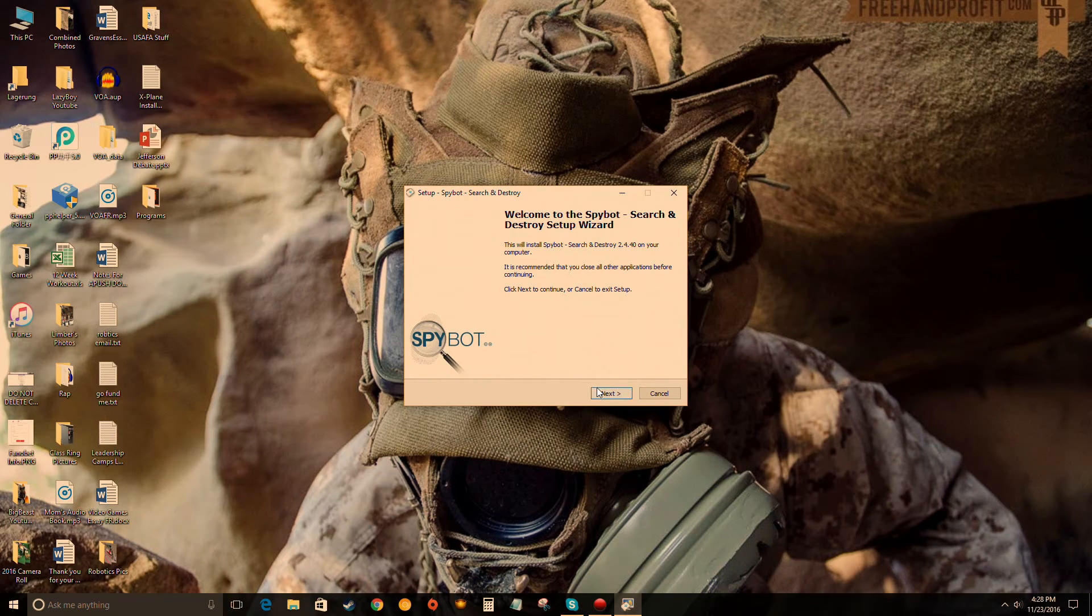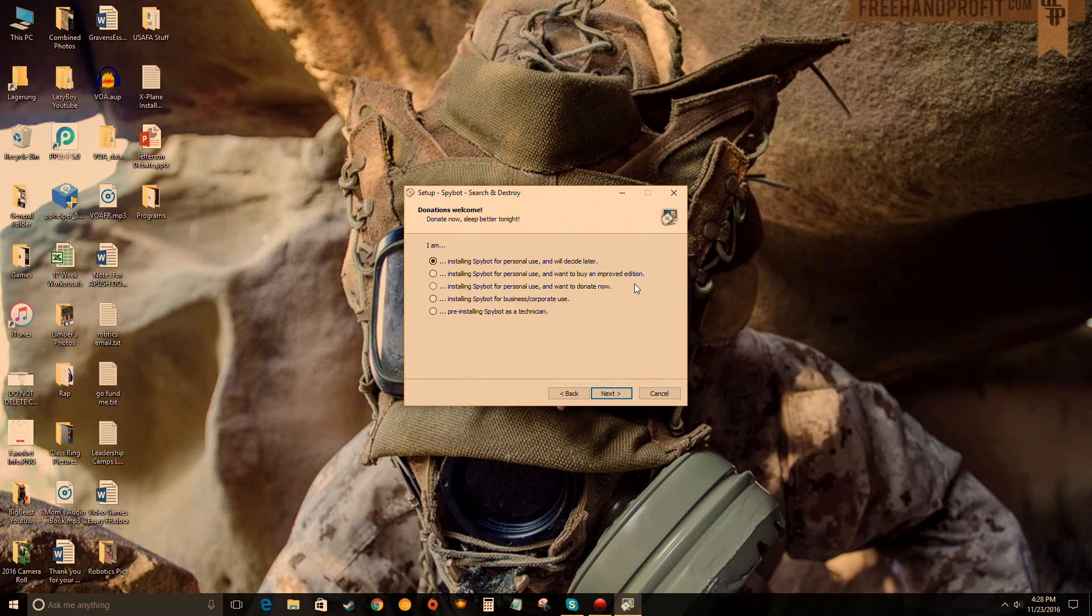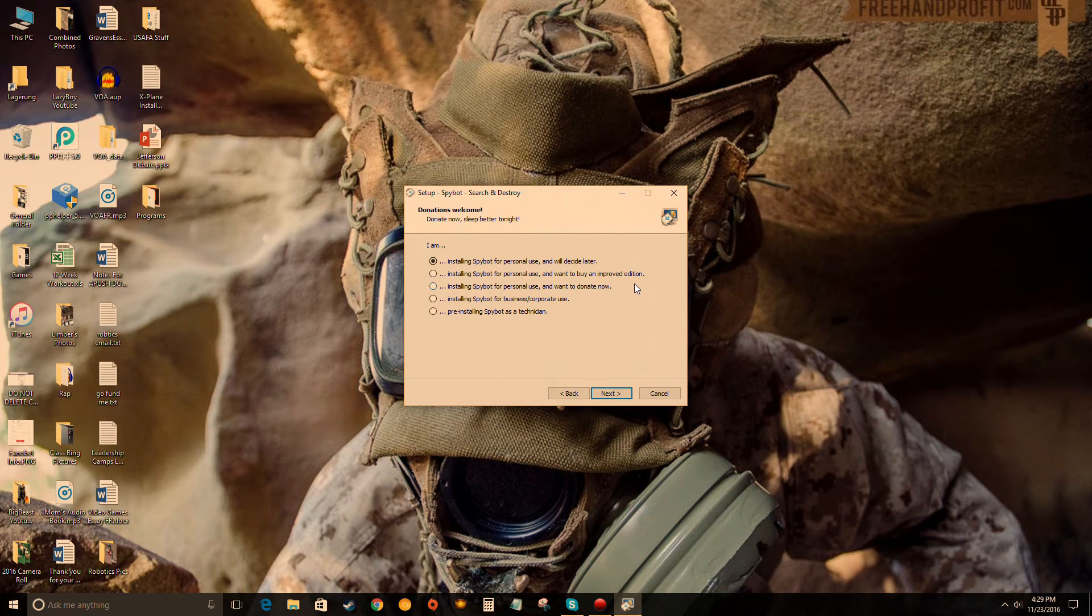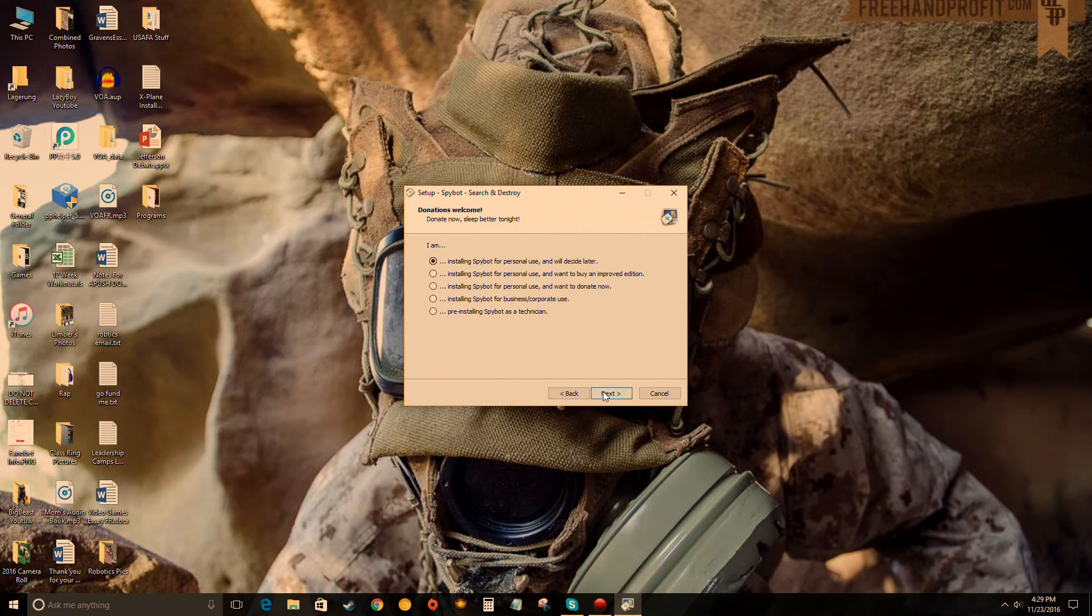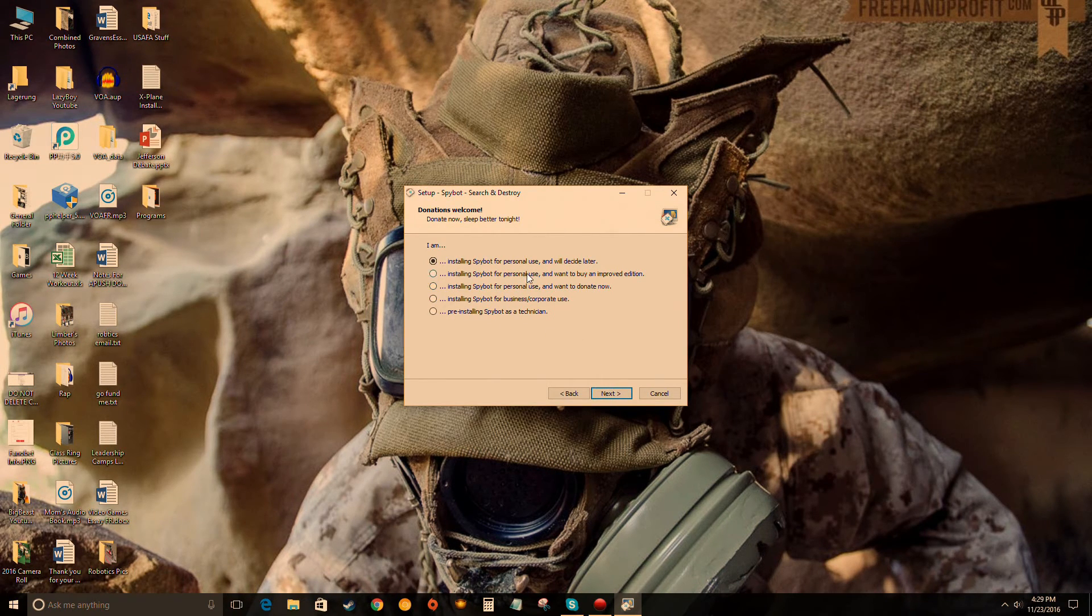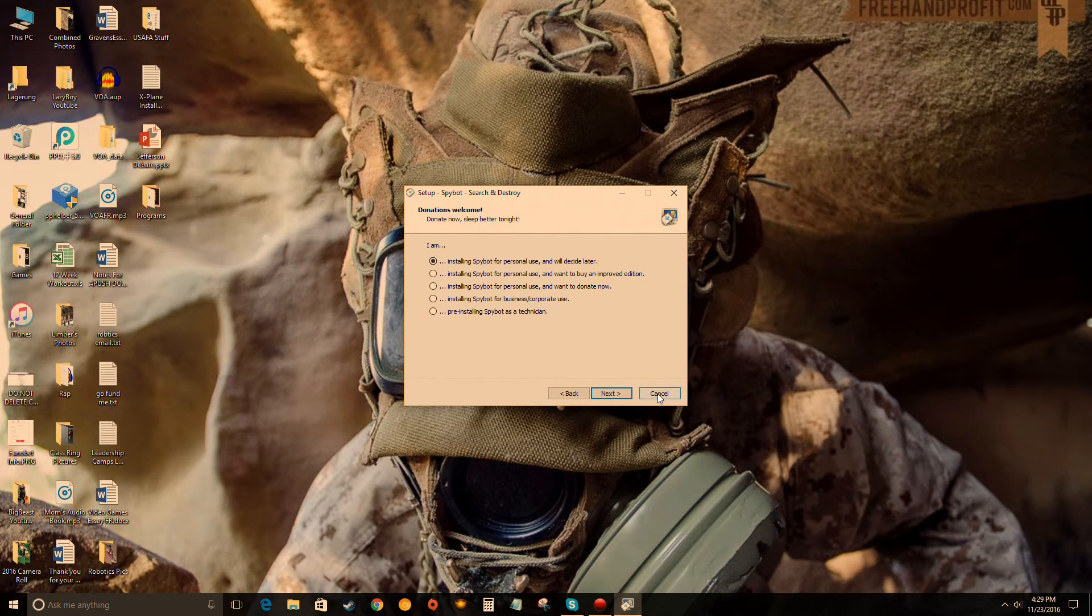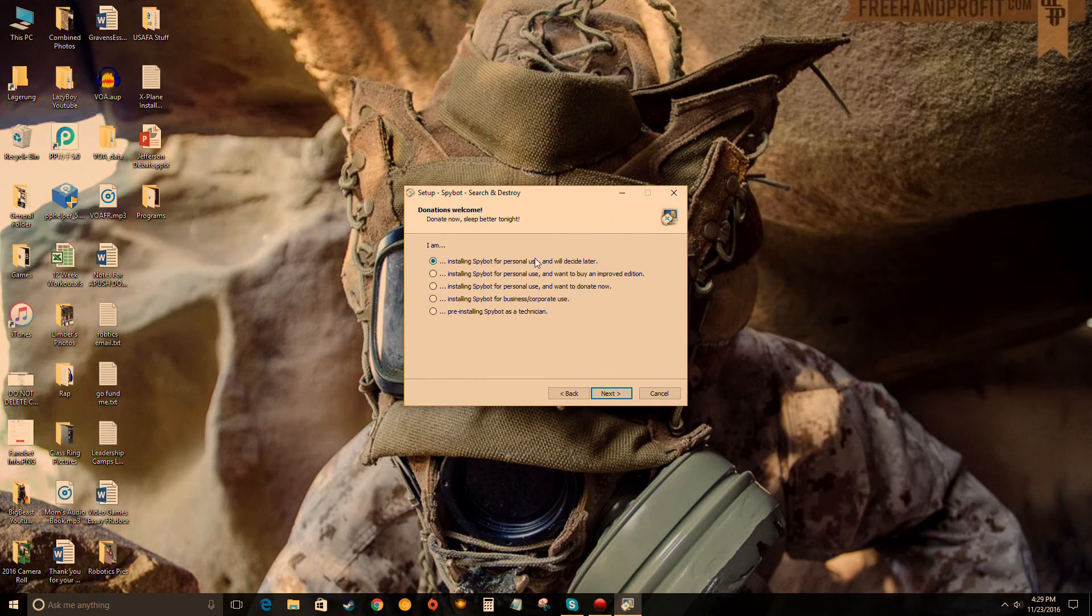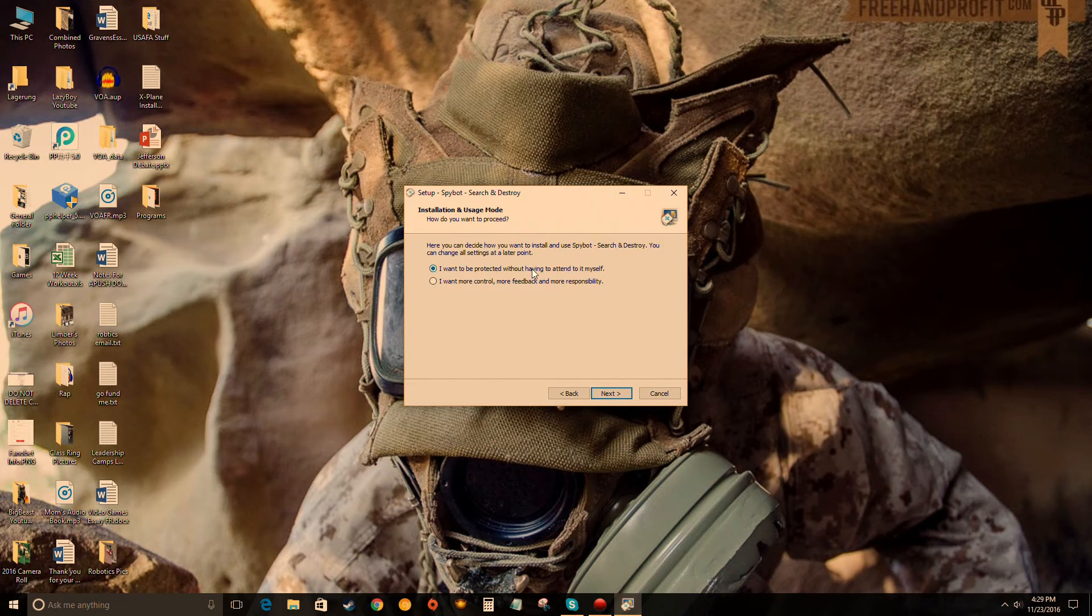Click next. Spybot is really good with not putting other programs in their files. Usually if you get a free program like this it'll install a thousand other things because you just keep clicking next next next and unchecking them. But Spybot's not like that. Great people, great program. Just click this first option here - install Spybot for personal use and we'll decide later. Click next.